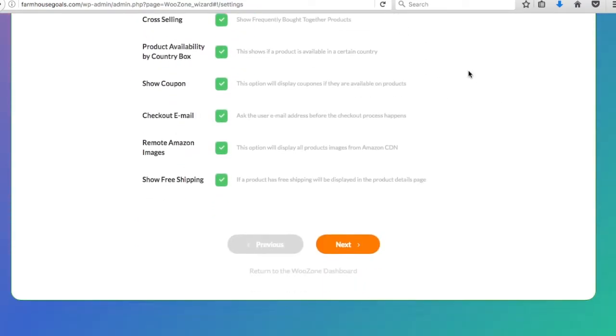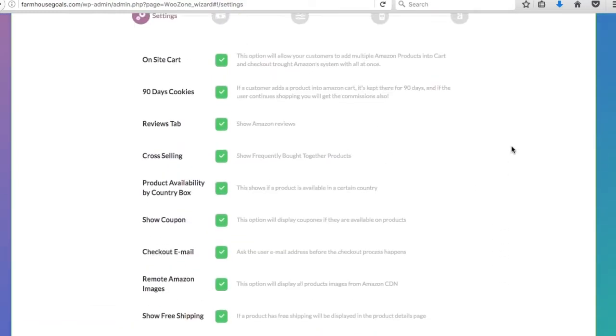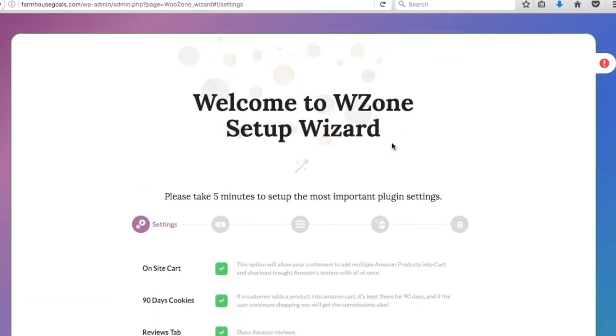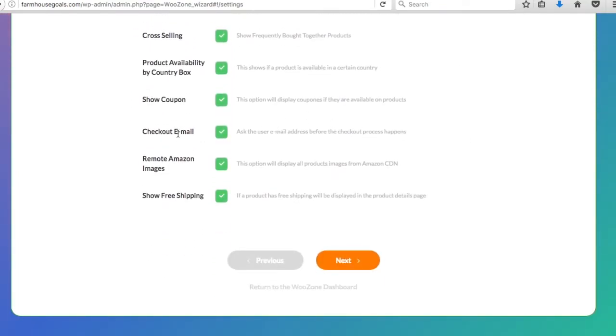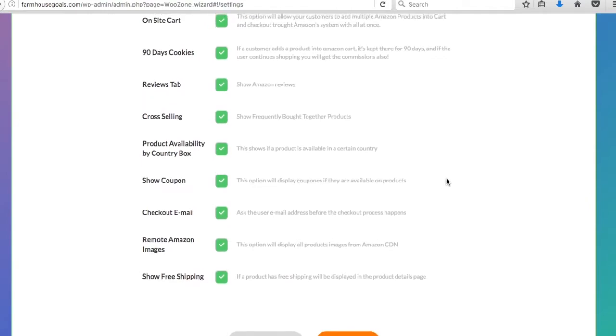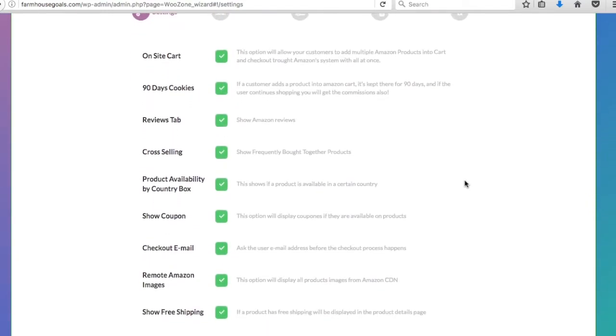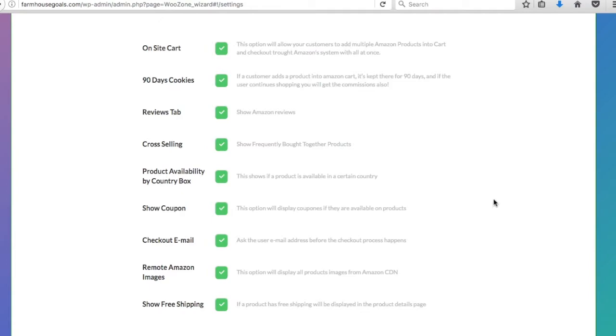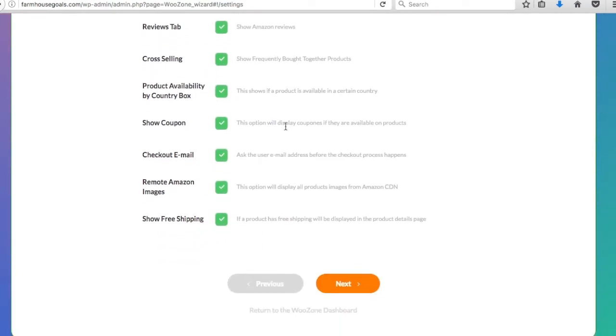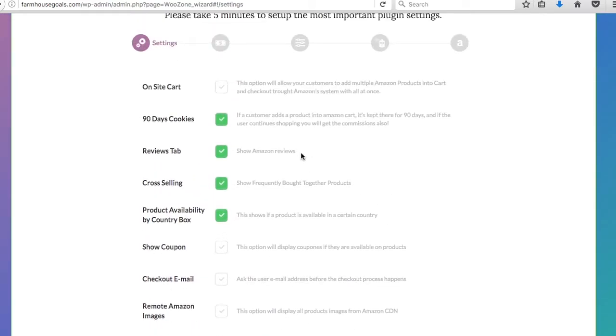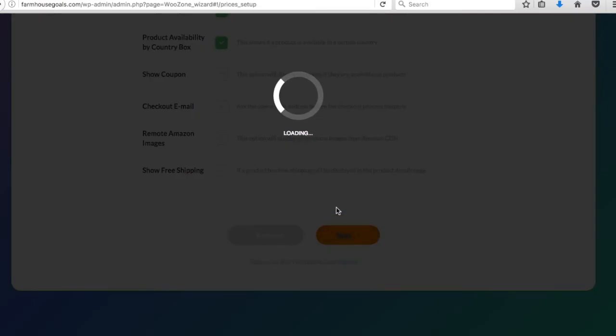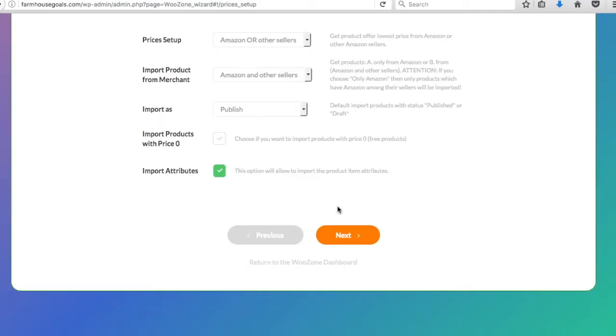What's the state of the website? Fresh install. What's your purpose with WooZone? WooZone helps you import Amazon products easily. I'm creating a new website, don't worry about these weird answers. These are the most important things for Amazon, whether or not you want all these options. So onsite cart, I don't want an onsite cart. 90-day cookies, we're going to say yes. Show Amazon reviews, yes. Cross-selling, show frequently brought together products, yes. Product availability by country, I usually say yes here because I'll sell to US, Canada, and United Kingdom. Show coupons, we're going to get rid of that. Checkout email, get rid of that. Remote Amazon images, I usually get rid of this because I'd rather host all the images myself. Show free shipping, I get rid of that one as well.